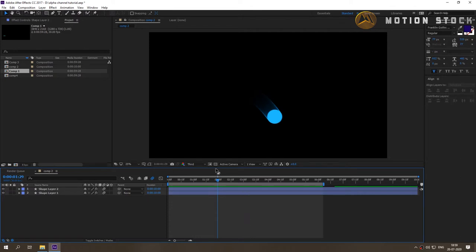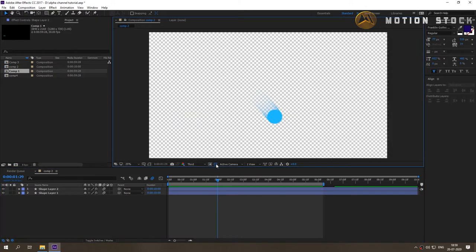Firstly, make sure your composition background is transparent. Click on this little checkerboard icon. If you see grid background, then you have a transparent background.